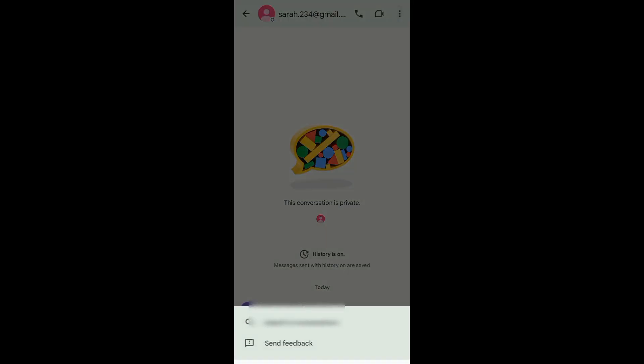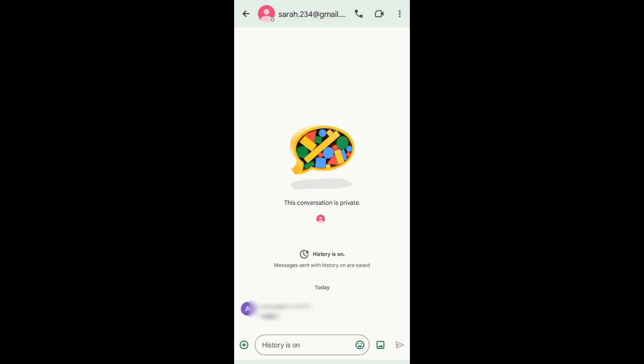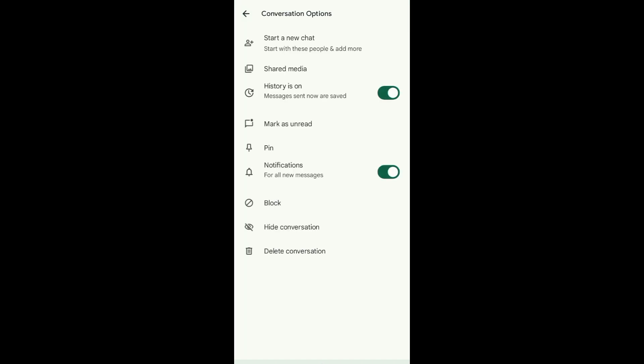Now what we're going to do is tap on the Gmail or email address of the person. It will then direct you to the conversation options.